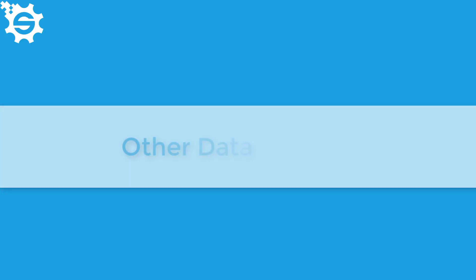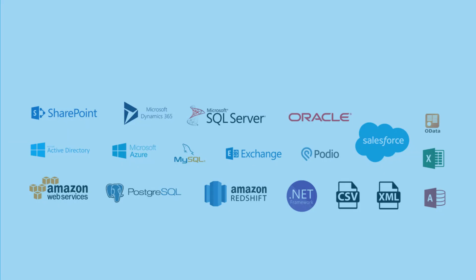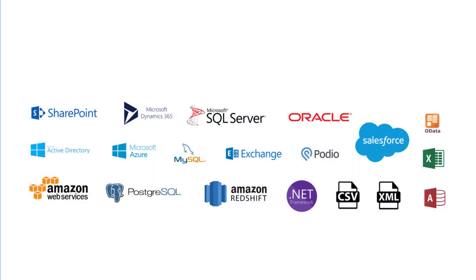And finally, let's put it all together by connecting to any of your business systems. Be that Active Directory, Dynamics 365, Salesforce or any of the options we have available.